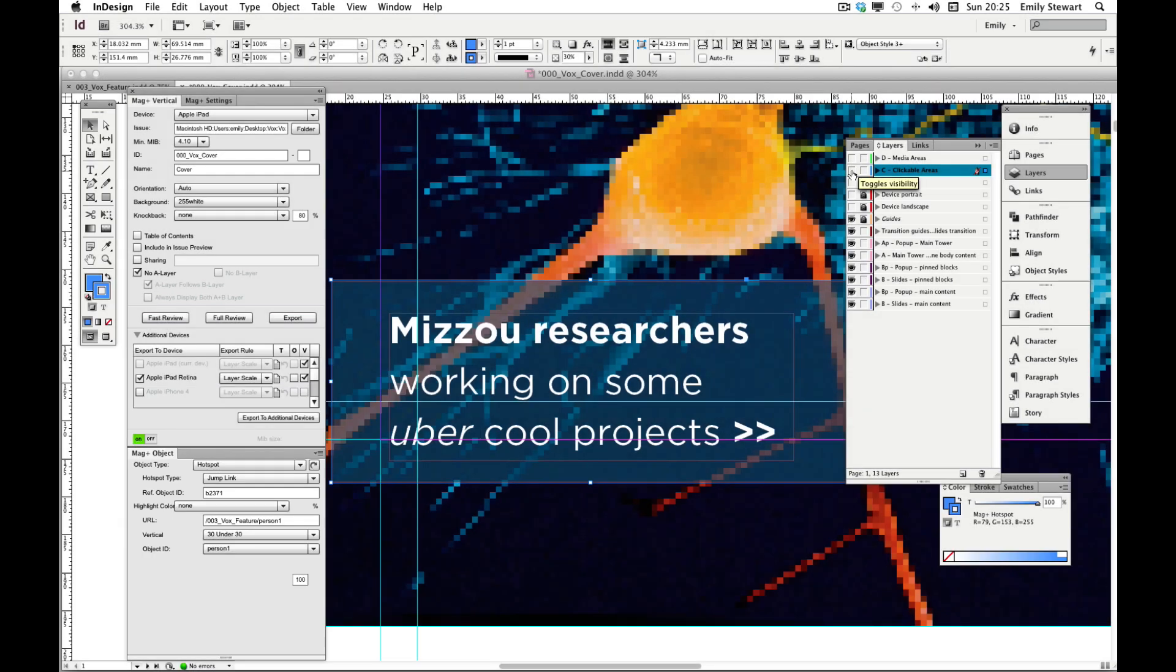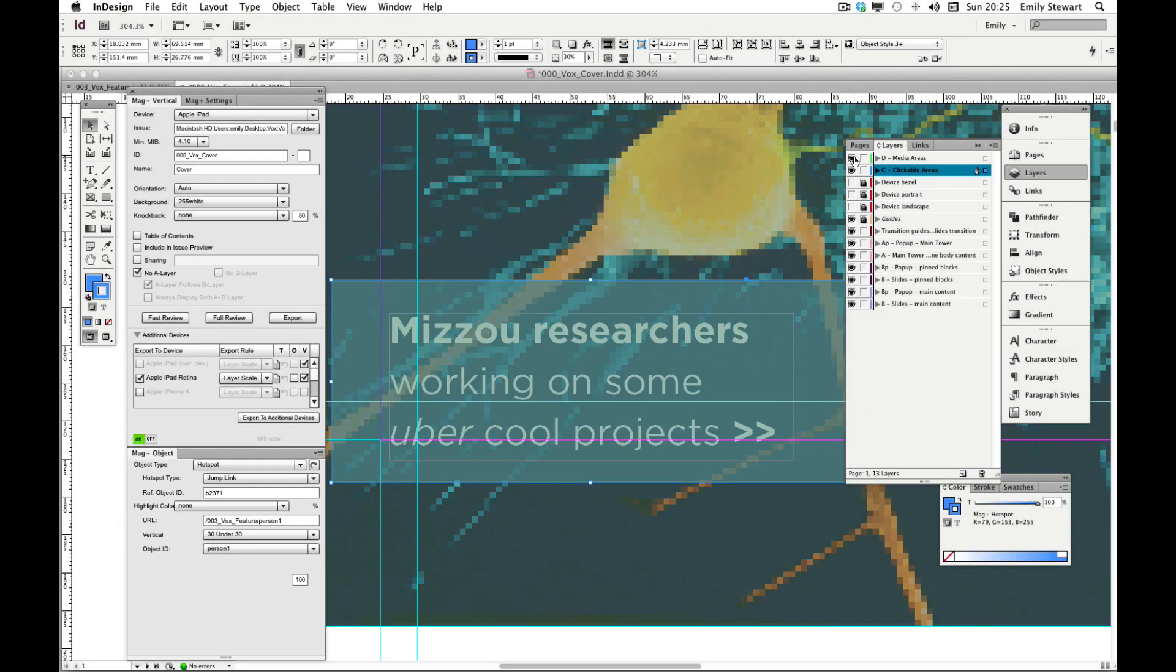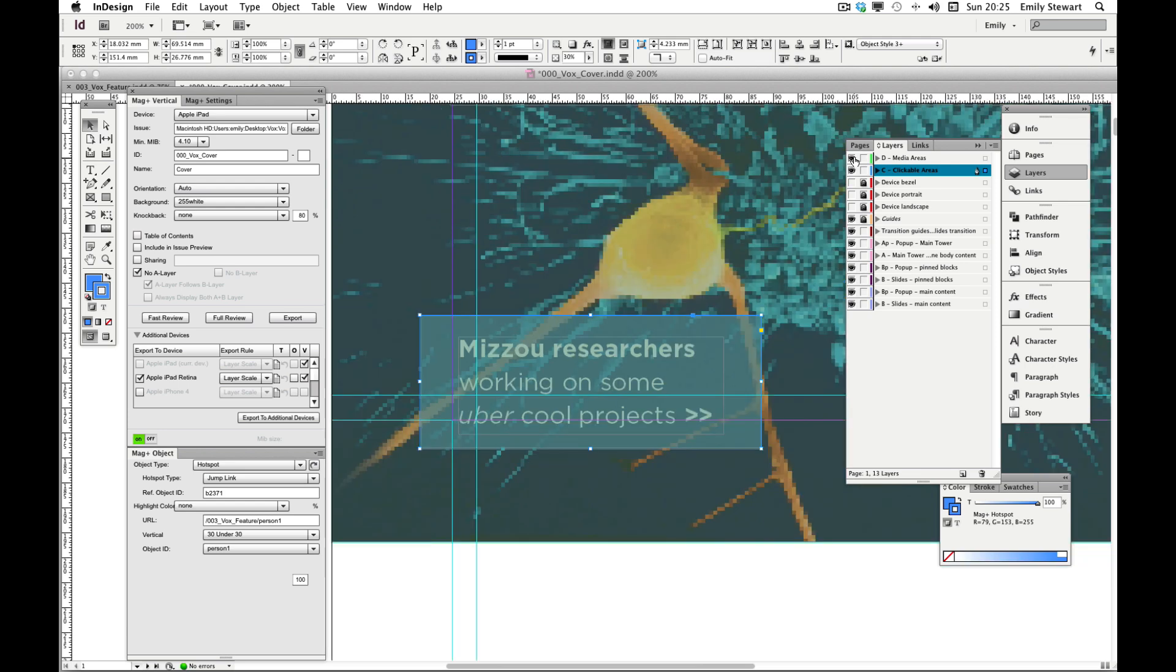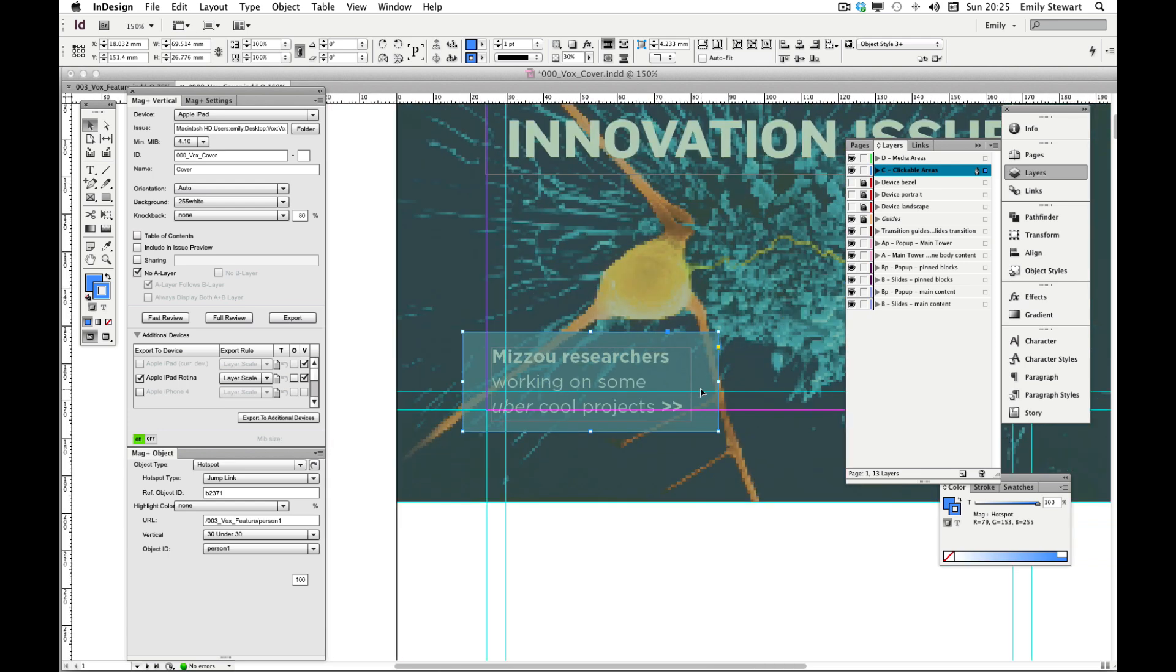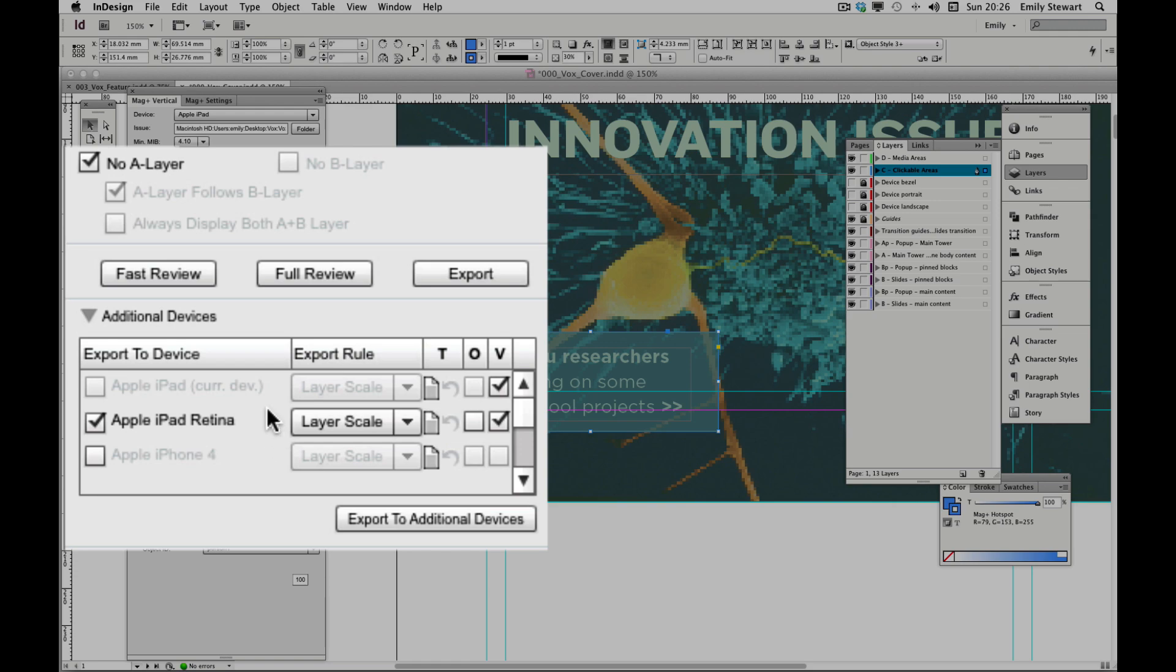We'll turn back on our clickable and media area layers. And since this clickable area is on top, it gets priority over the clickable area that pauses the video. Making sure that no A layer is selected, we're now ready to export two additional devices.